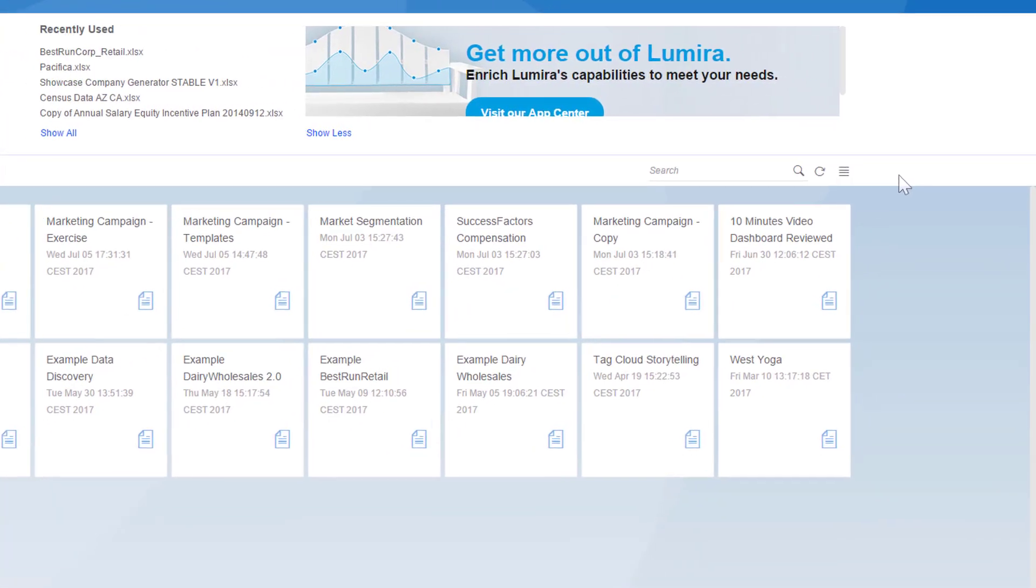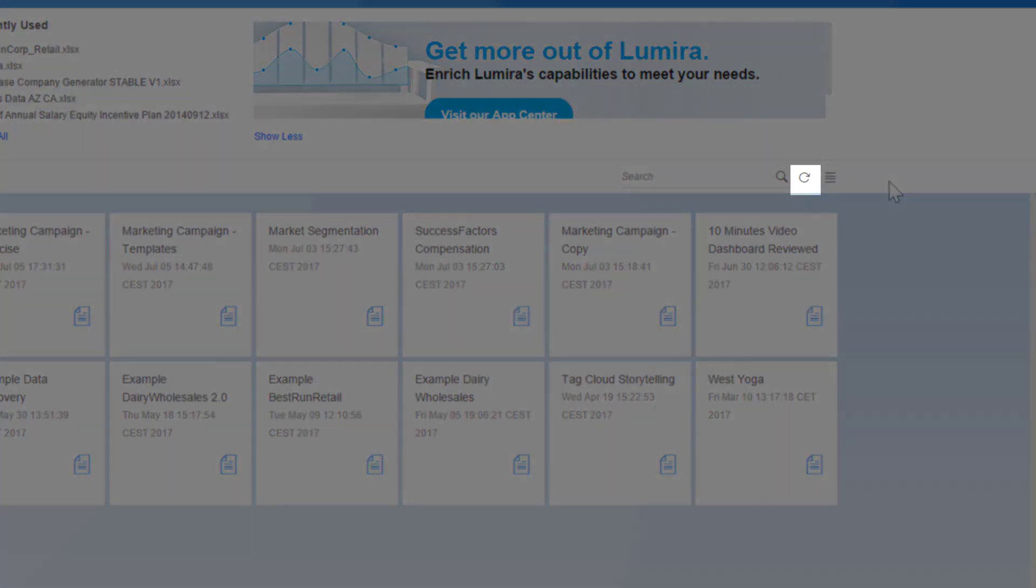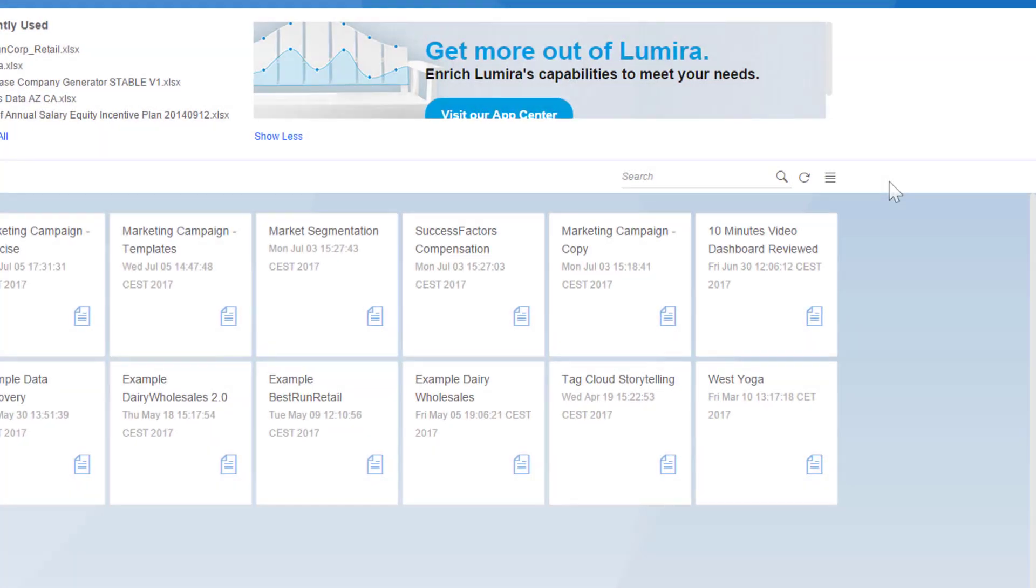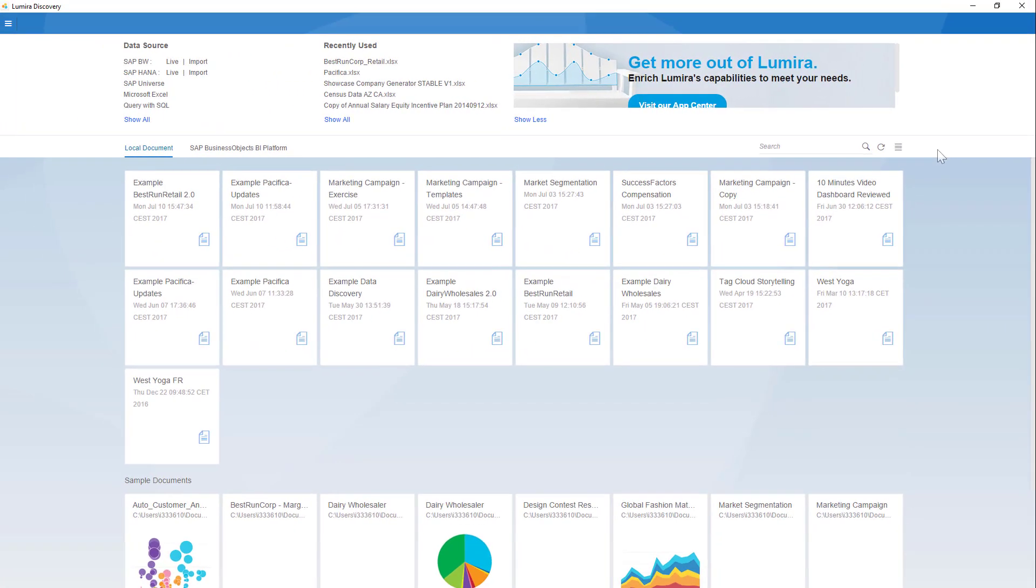Now speaking of the refresh button, the refresh button allows you to perform a manual refresh of your files in case you've added any new data to your source files.